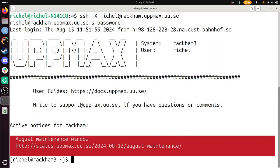Done, I'm on a login node. I can see that in my prompt. I see Racken 3, which means I'm on a login node. I'm in my home folder. I am Richel, that's my UPPMAX username. So this is what my prompt tells me.